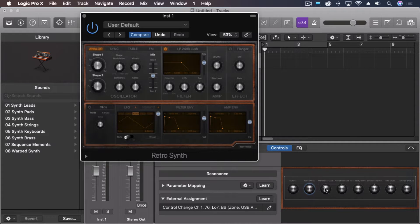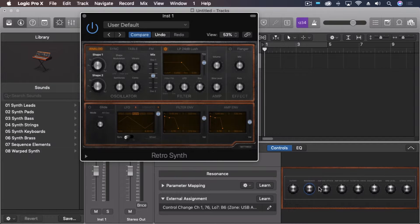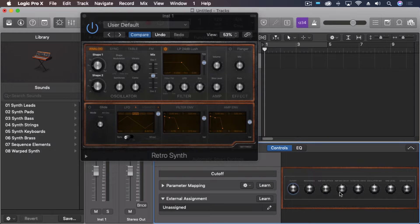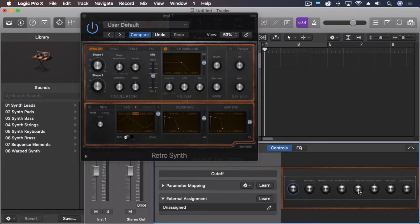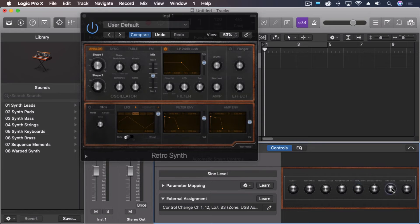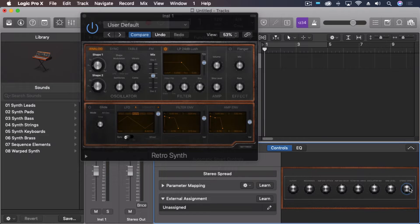But we can change it. Let me show you how to do that real quick. So for instance, instead of that cutoff, say that I want to change one of our other controls here in our simple view. So we have, let's see, any one of these, sign level, stereo spread, just as an example.